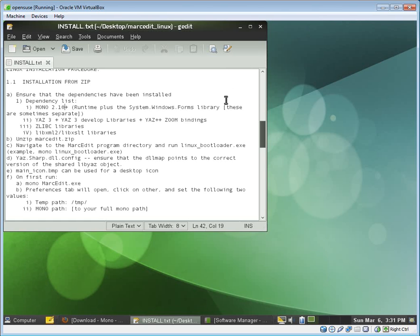Now, you'll see that here we actually downloaded Yaz 3. It's actually not a problem. MarcEdit binds to Yaz, and since the function names really haven't changed much between versions 2 through 4, you can actually just download Yaz 3 and name it to the appropriate library function that MarcEdit's expecting, and then you'll be able to run just fine.